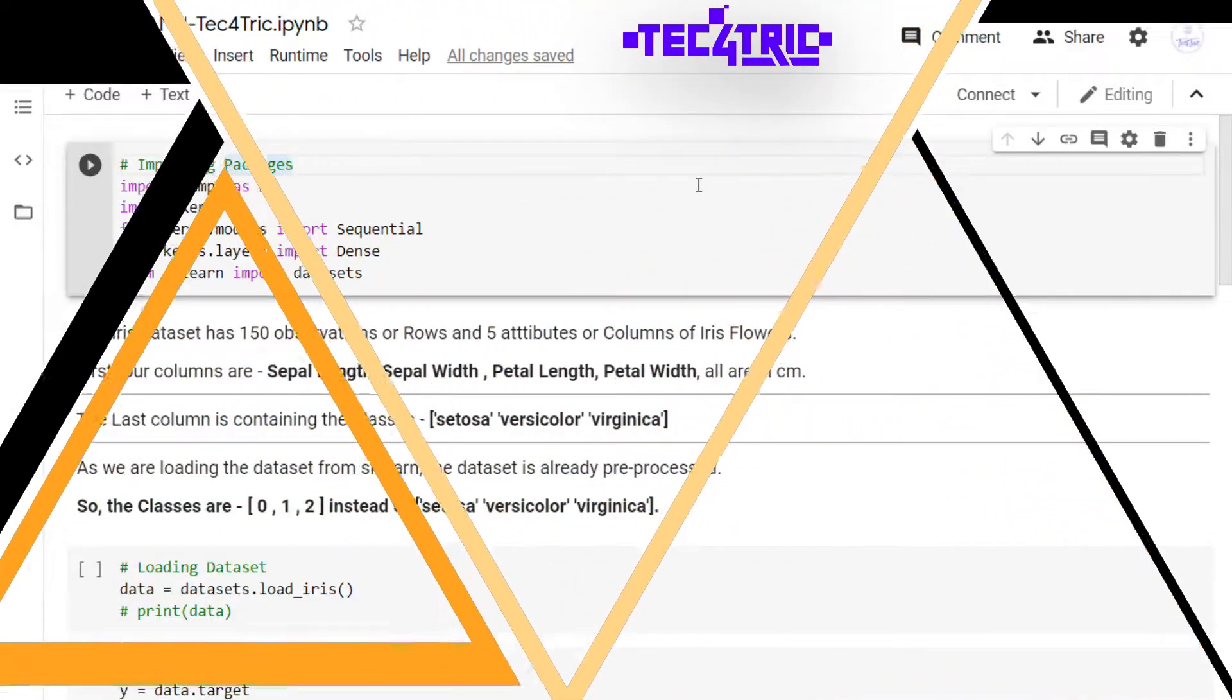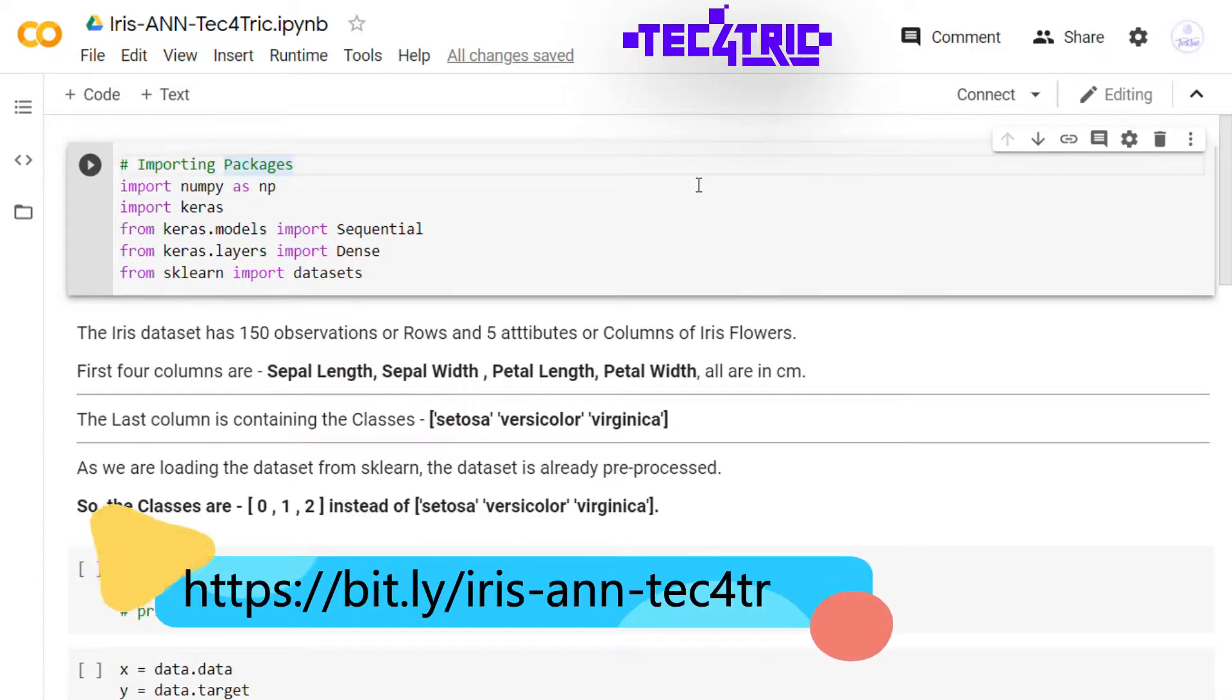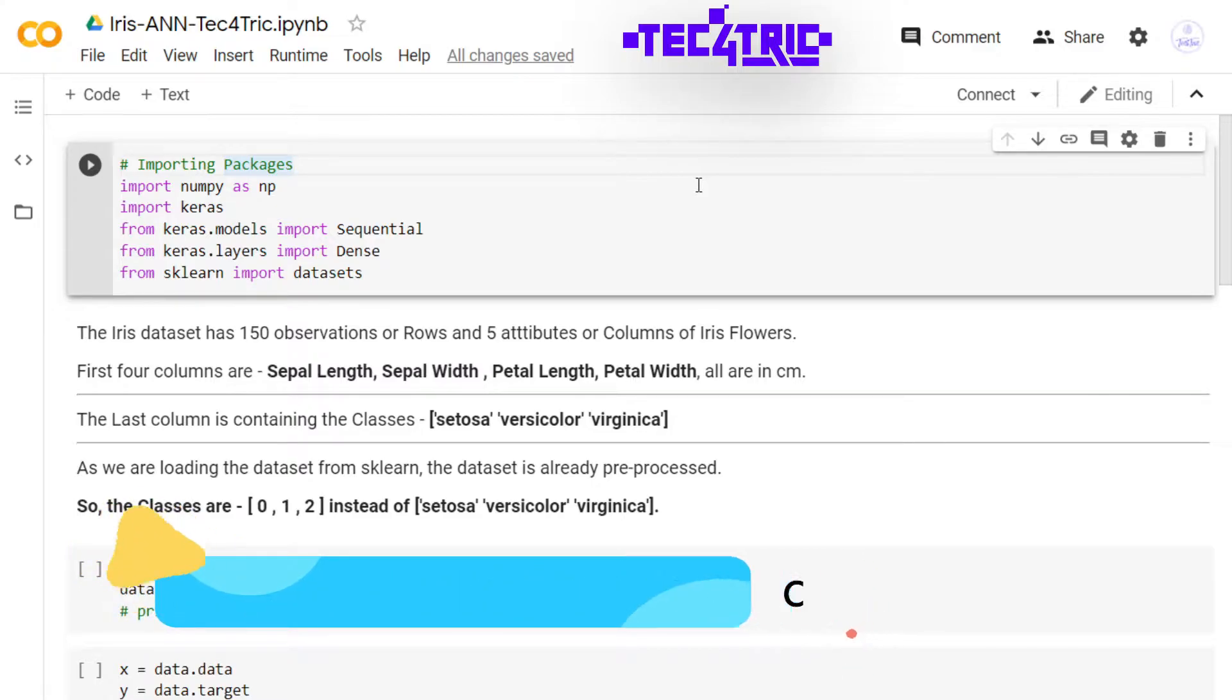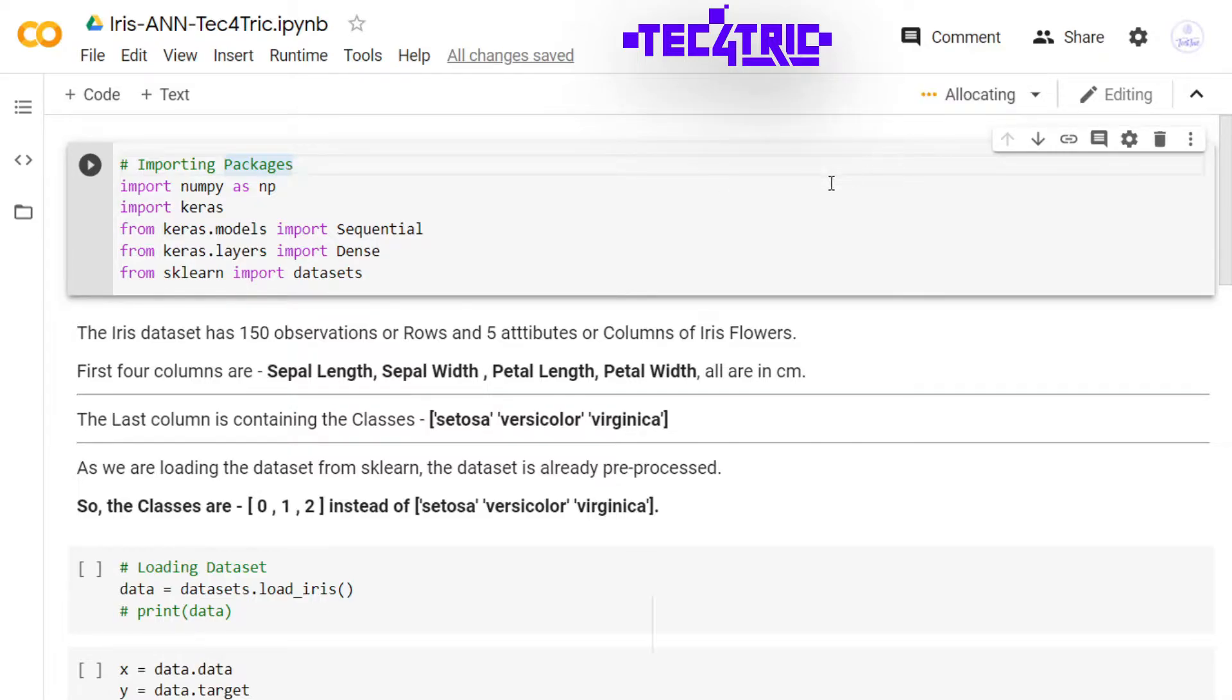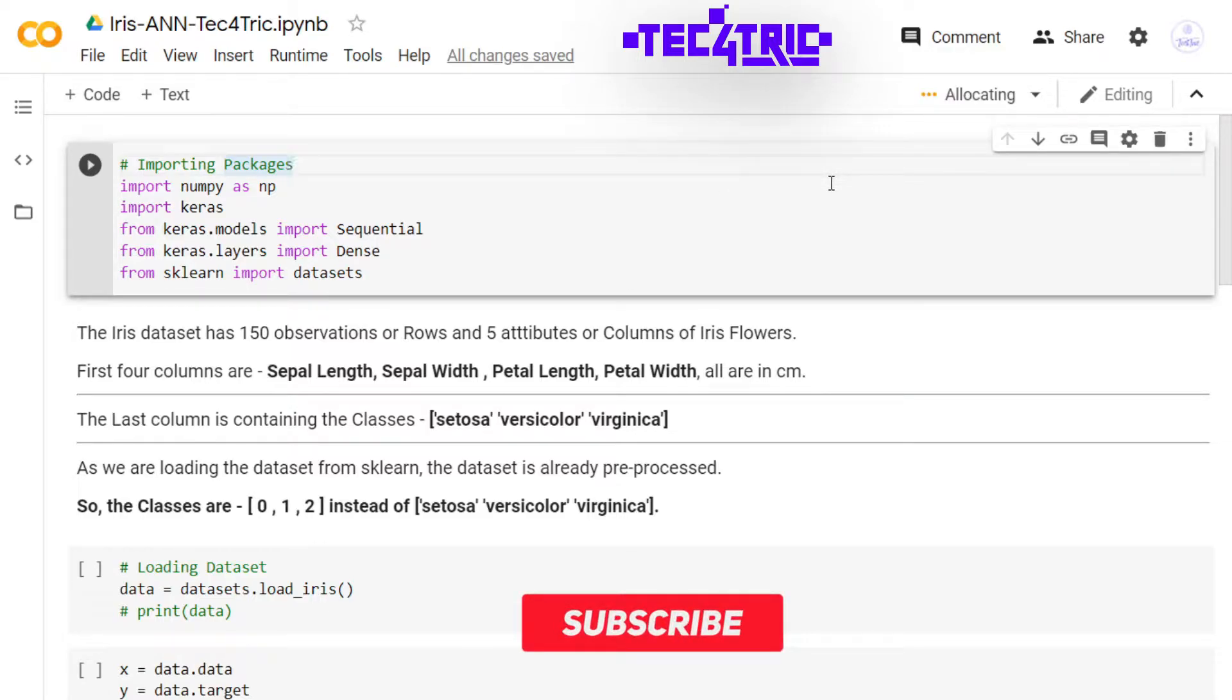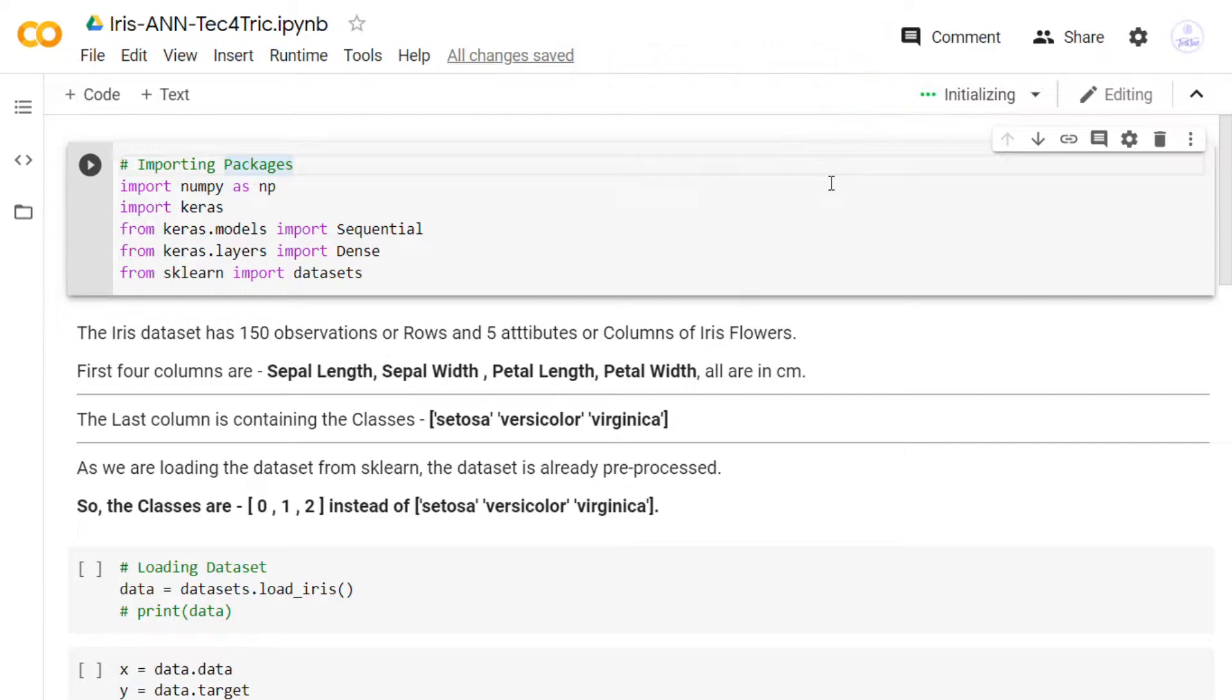Hello developers, welcome to Tech4Trick. I am Shayan, and in this video we are going to see the easiest classification ever with artificial neural network. This video is purely dedicated to beginners who are trying to get into artificial neural networks. We are going to classify the iris dataset with a simple artificial neural network. Before going to code, please subscribe to this channel and hit the bell icon to never miss an update. So let's get started.